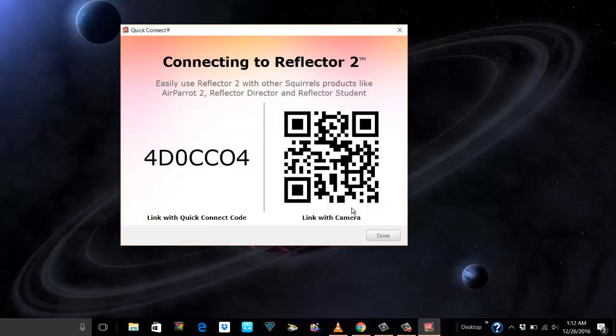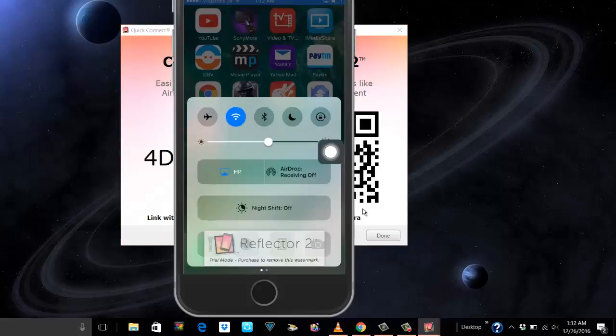Or you can link it with the camera. Once you do that, next time you want to connect, scroll from below on your phone and you see the airplay mirroring option. You hit that, you will see your PC listed. The moment I hit my PC, there you go.